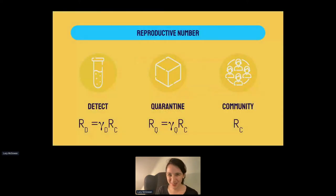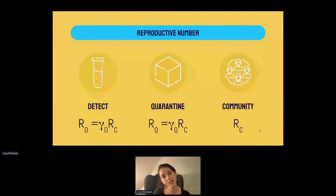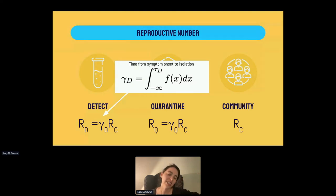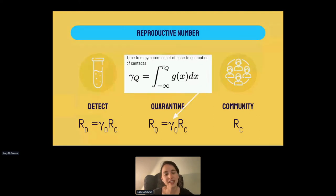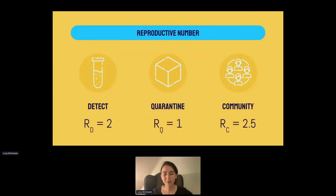The way we get these reproductive numbers through the mathematical model is we have these gammas — the reduction in infectious time — that we multiply by the R for the community, which is the overall average reproductive number for a given pathogen. The gamma for detected cases comes from integrating from time of symptom onset to isolation over the infectiousness distribution. Similarly, there's a gamma for the time from symptom onset of a case to quarantine of the contacts, also integrated over the infectiousness distribution.